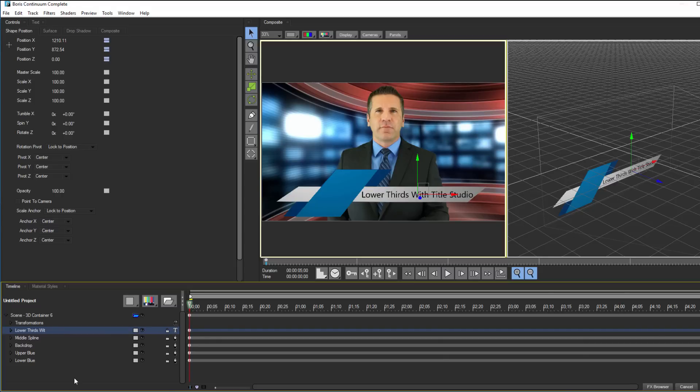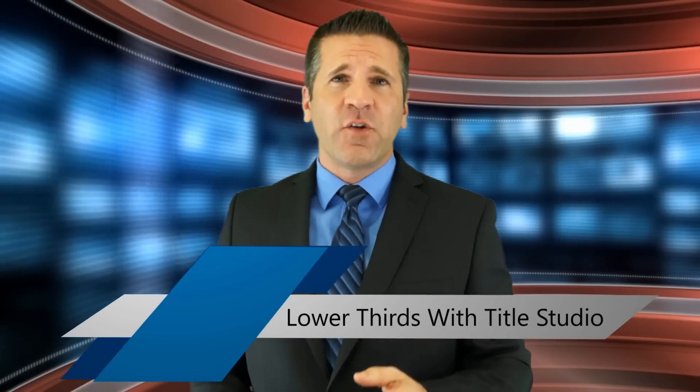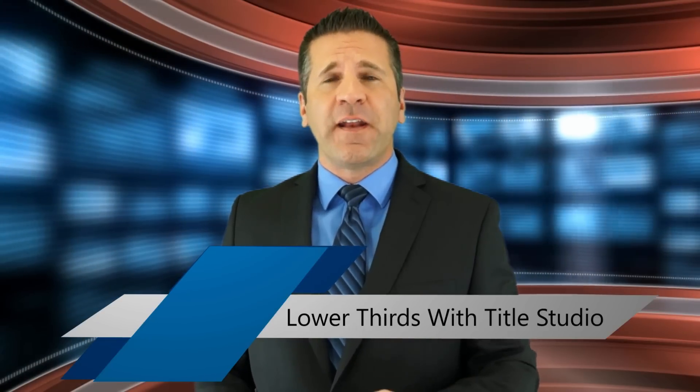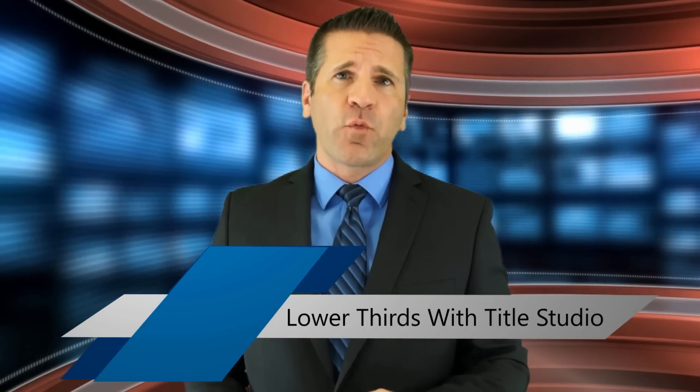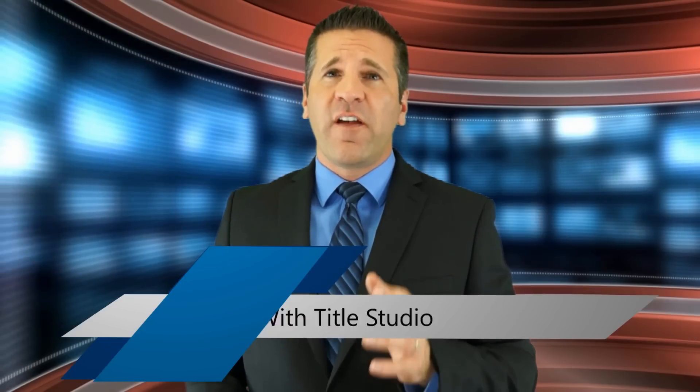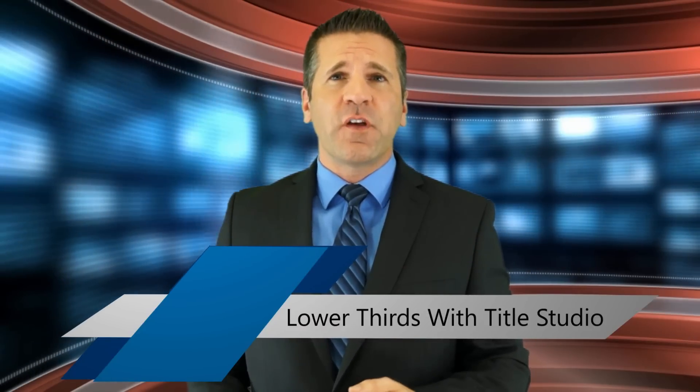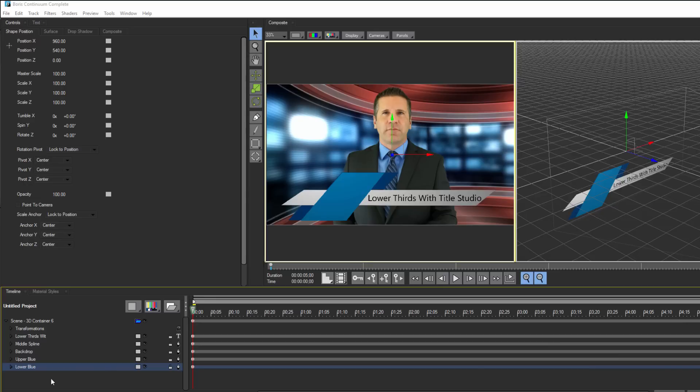Now that I have a nice lower third already, the final thing I need to do is animate it. If we look back at the original animation, the splines draw on, and the backdrop slides into place. To recreate this effect, I need to adjust the individual splines' masks.